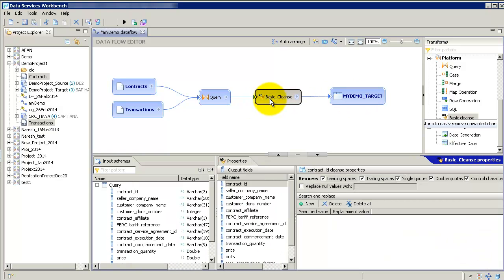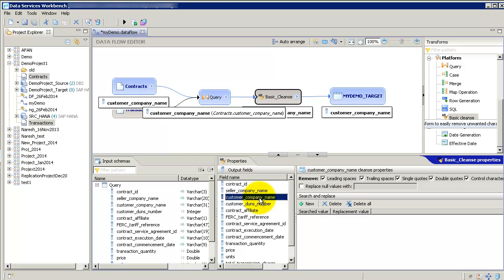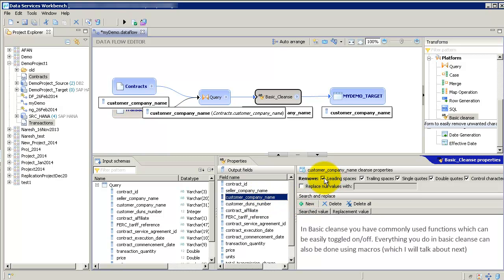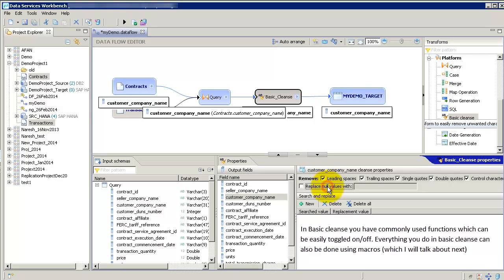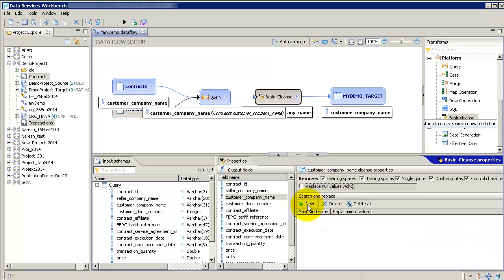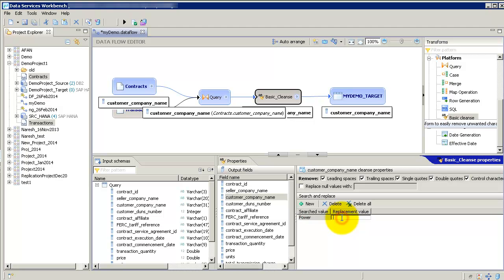Basic cleanse is basically something you use to work mainly on varchar fields. As an example, let's say customer company name. It has all these options of removing leading spaces, trailing spaces, and whatever you're seeing here. You can replace null values with something else if you like. If you want, you can do a search and replace. I know, for example, that is this company which has a part of its name as power. I want to replace it with powerful. Yeah, that's about the basic cleanse.